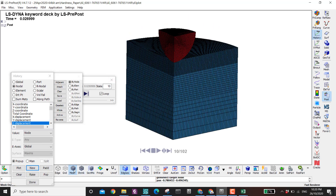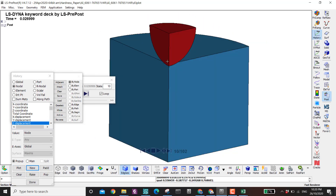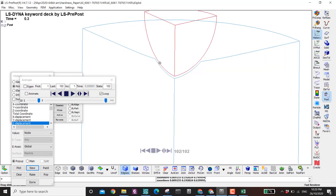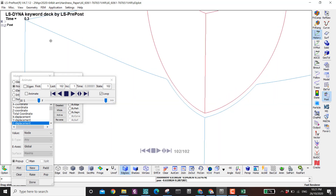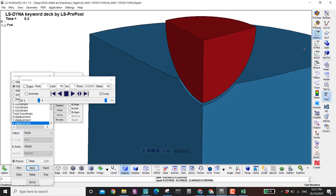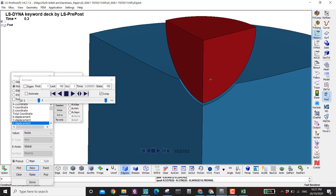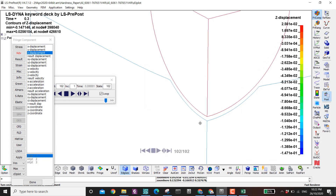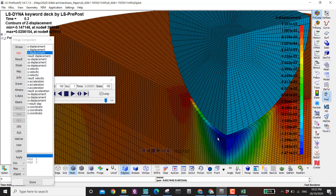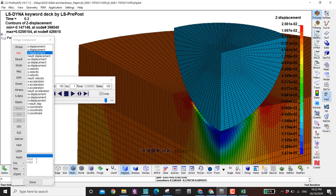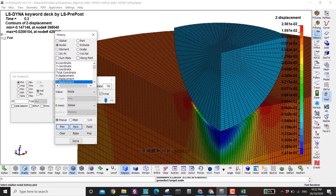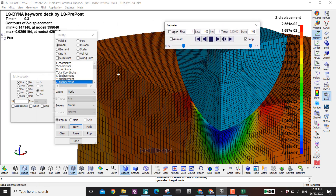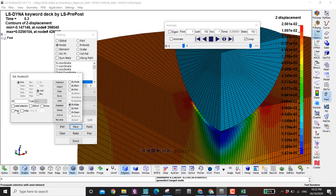The last thing to show is how to plot results along a path. Let's say I want the displacement along this line in the final state. As far as I know there is no direct way to do this in pre-post, so I'll use Excel. First I go to history, select displacement, click 'by edge', then click 'propagate'.